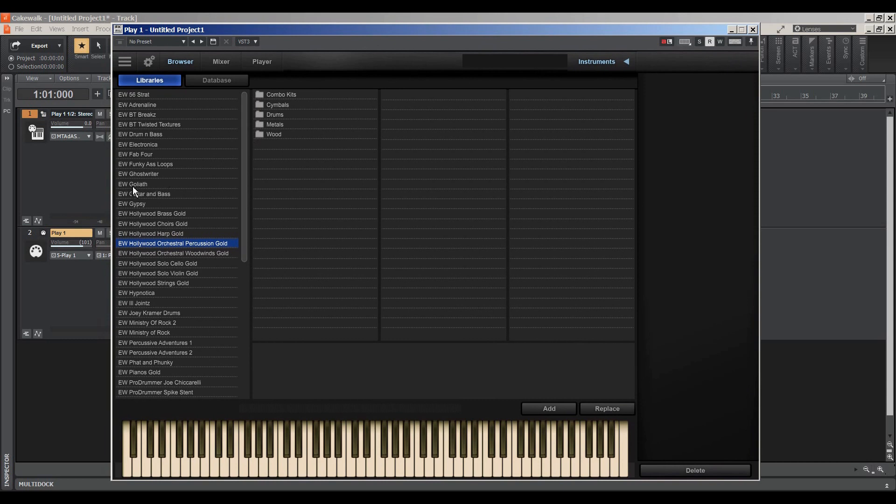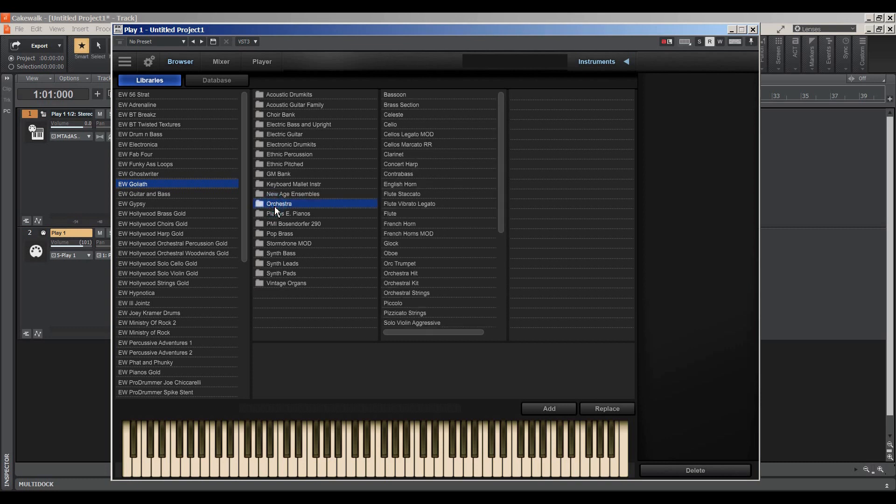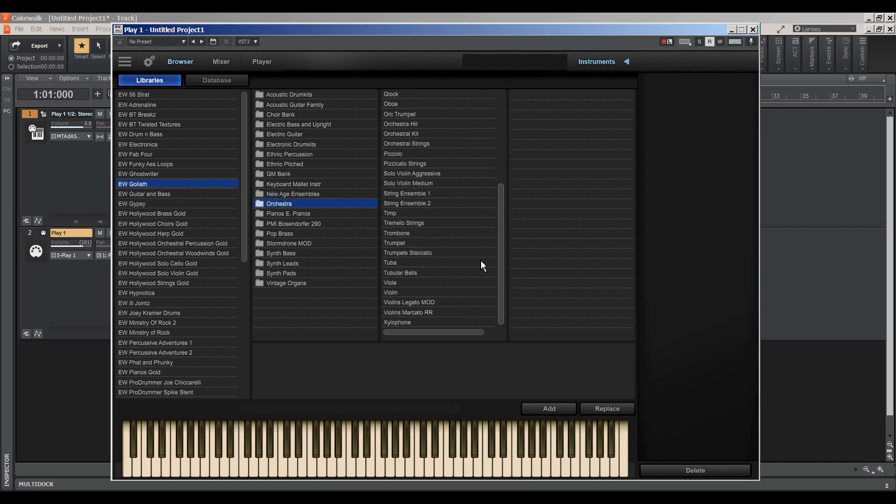I think I'll choose the Gotham and what the heck, I'll just choose something from the orchestra. Pizzicato strings.